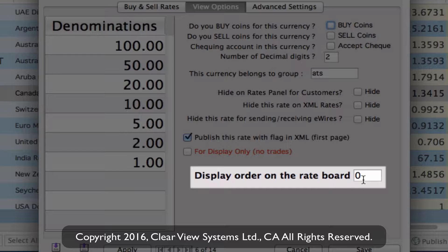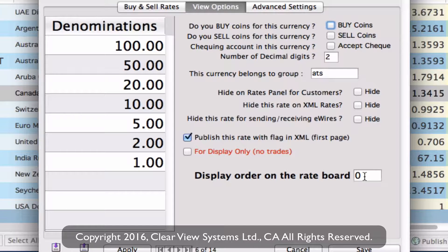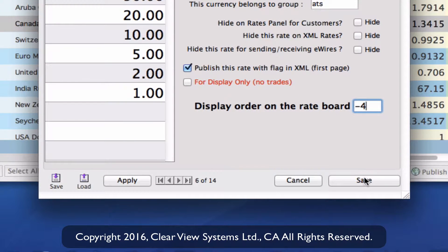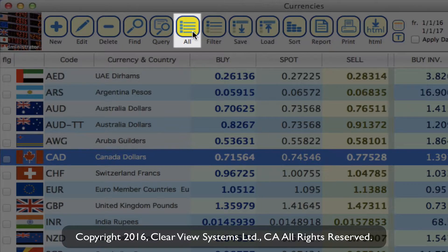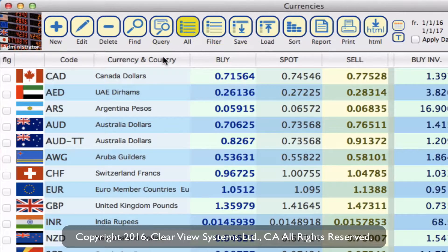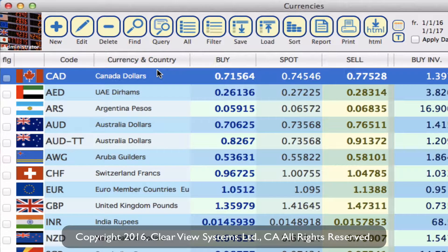As a system default, everything is set to zero, which defaults them into alphabetical order by currency code. To make Canadian dollars appear at the top, we need to set a value lower than zero. I'm going to put this as minus four, just so we have room to play. Click save, then go back to the currencies module and click on all — you'll notice Canadian dollars has now been bumped to the top.